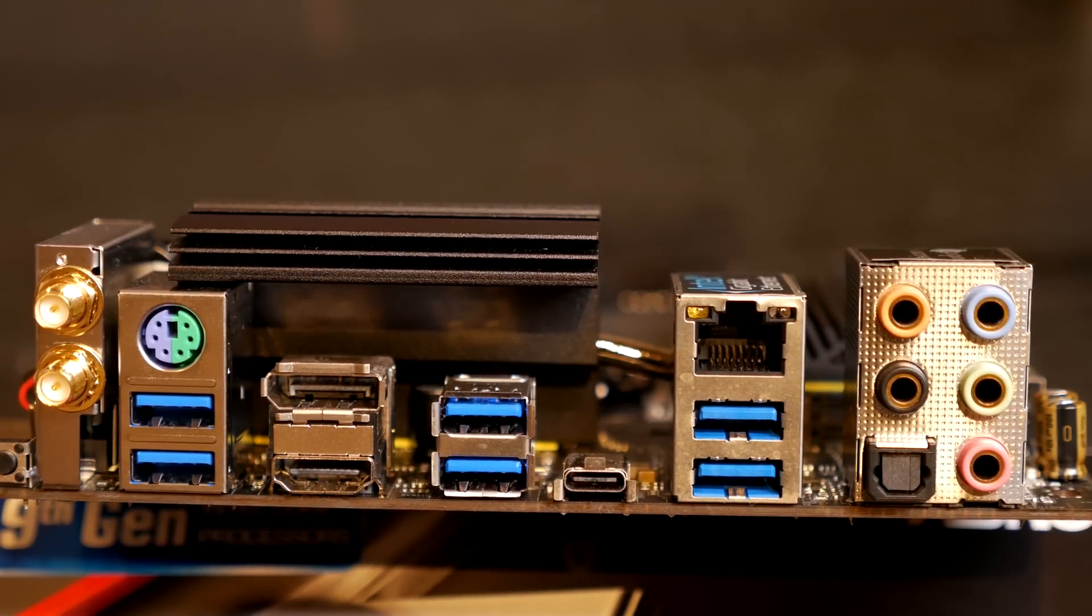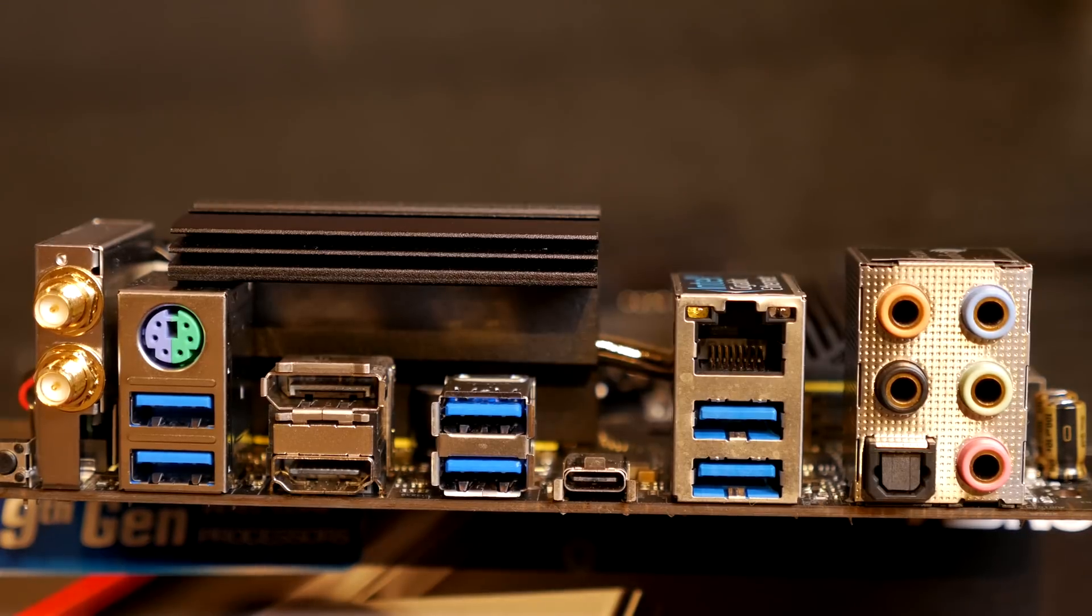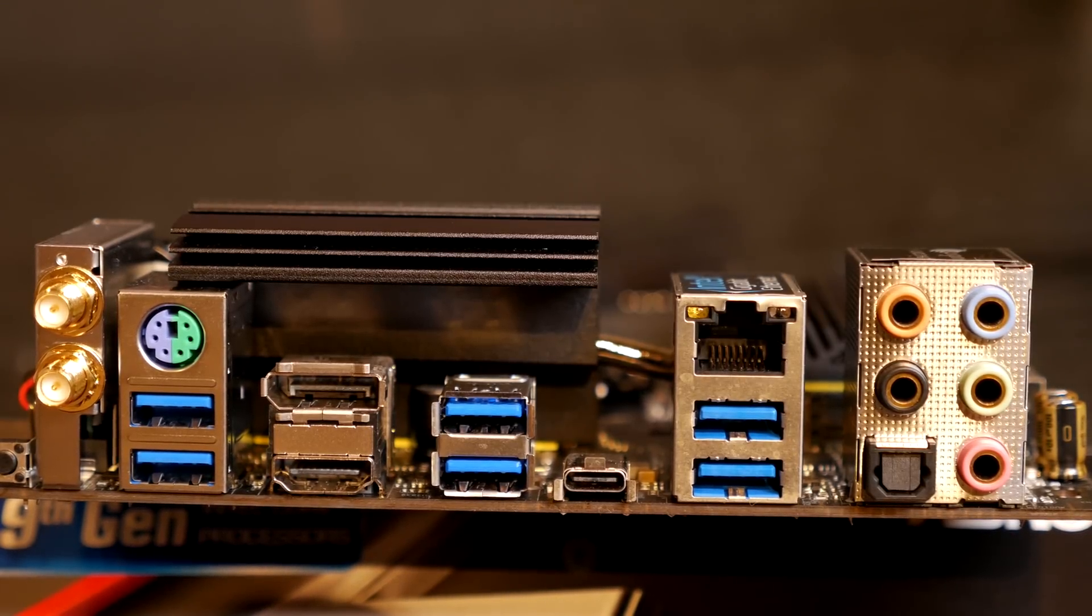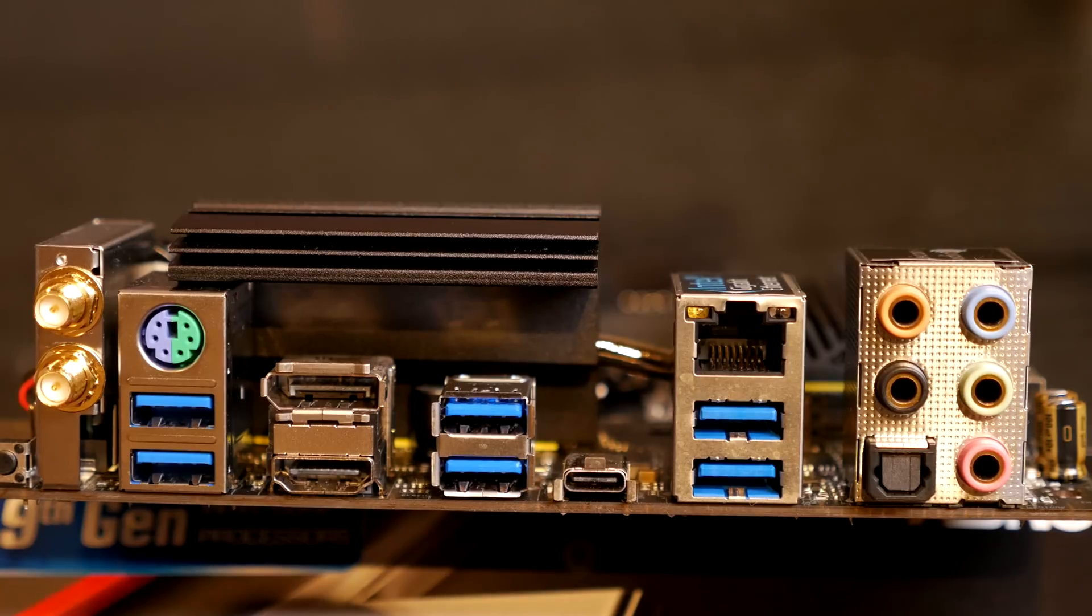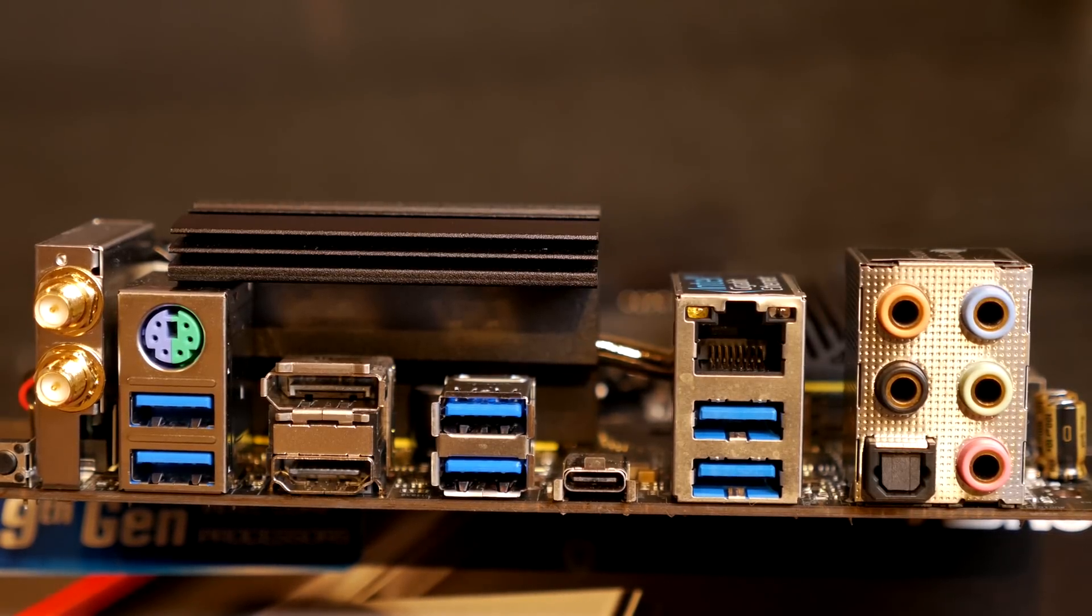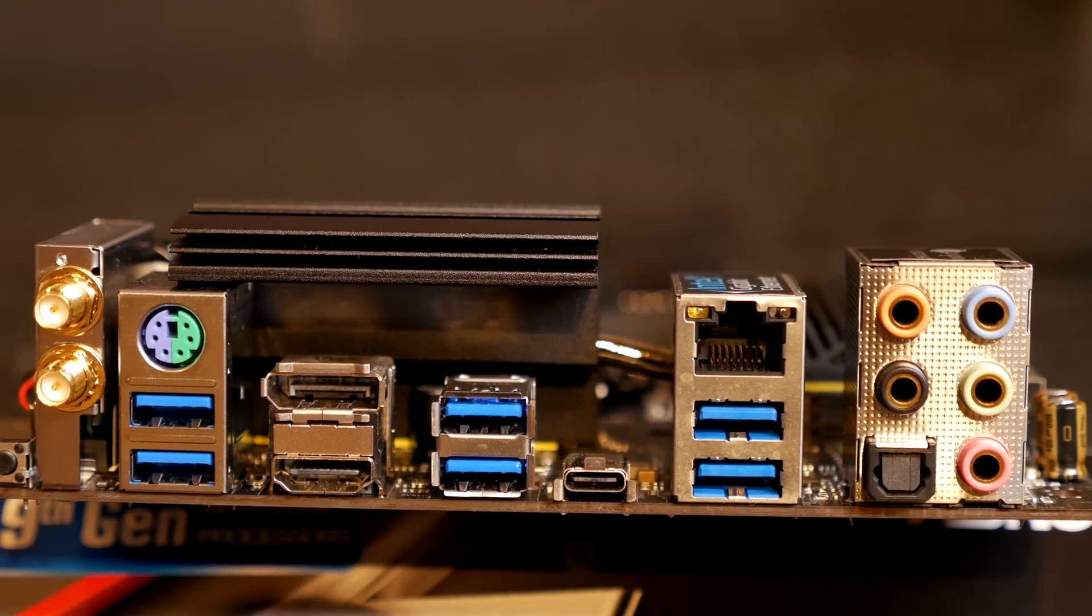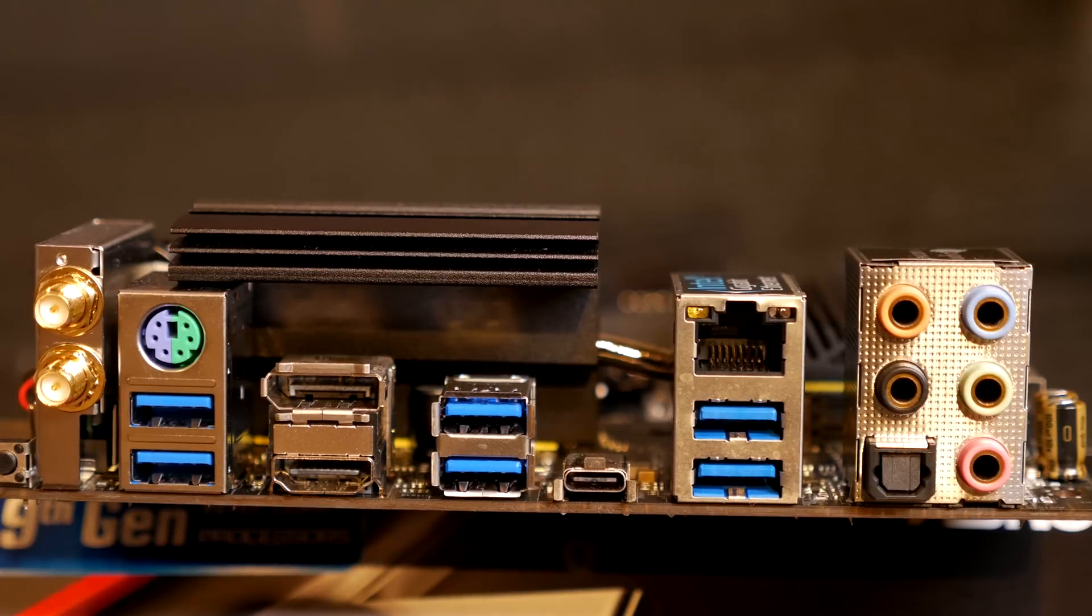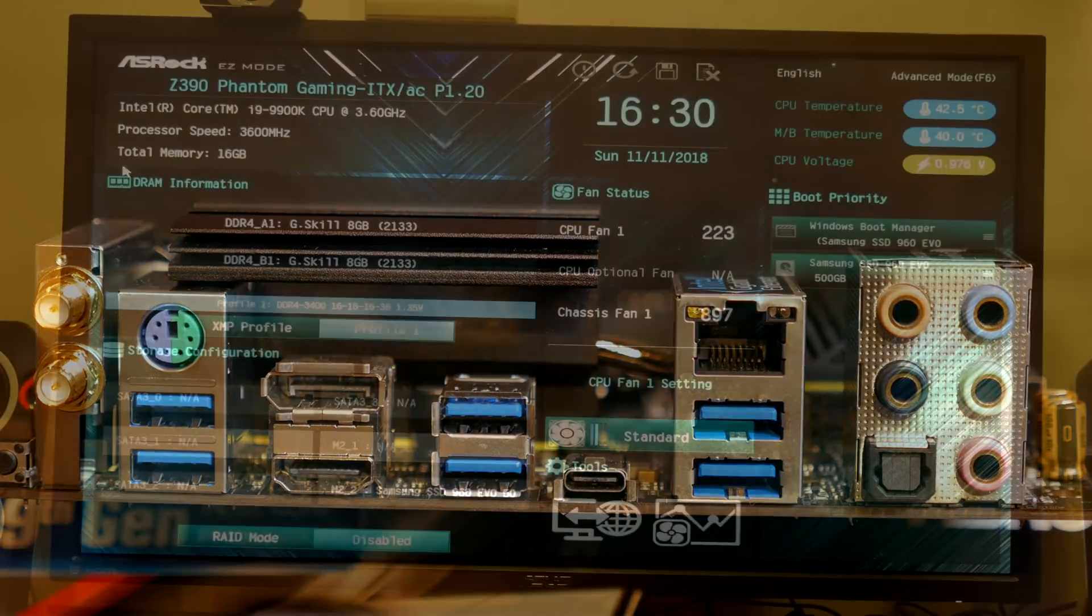Working from left to right, you can see a clear CMOS button beside the Wi-Fi antenna ports, a PS/2 port above two USB 3.1 Gen 1 ports, a DisplayPort, an HDMI port, two USB 3.1 Gen 2 ports beside a single Thunderbolt 3 port, an RJ45 ethernet port above two more USB 3.1 Gen 2 ports, and then all your audio connectors. Pretty decent rear I/O for a small motherboard.